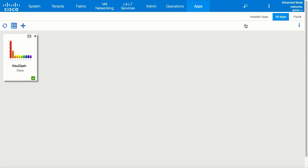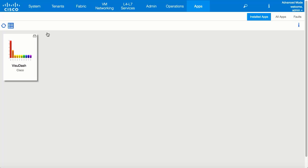Users can add and remove these apps from the APIC GUI at any time. Once the app is installed, it will appear in the installed apps dashboard where it can be launched.